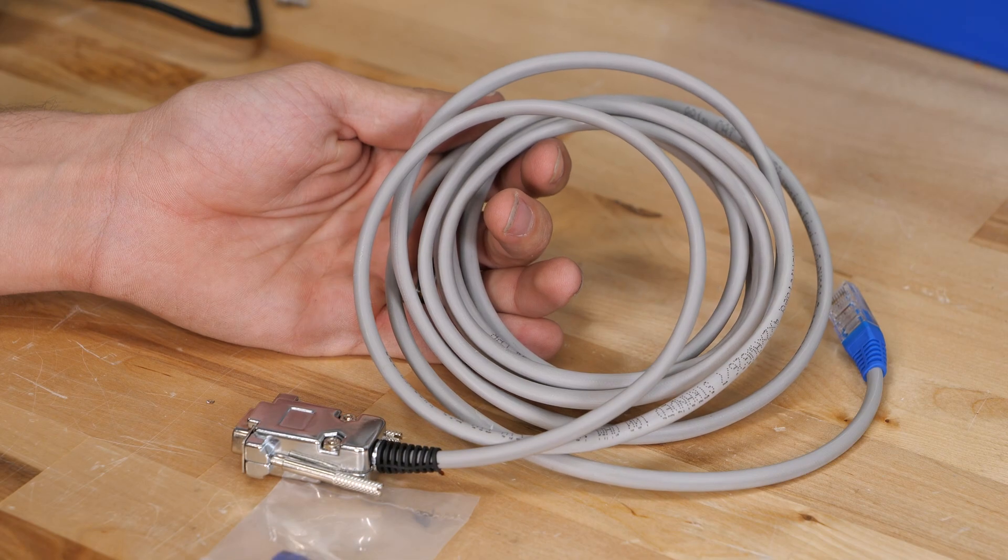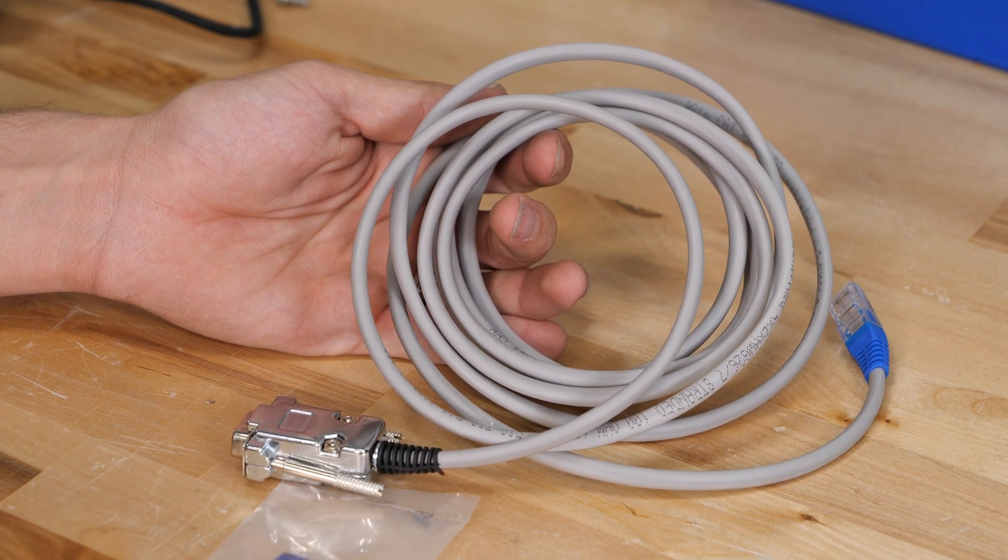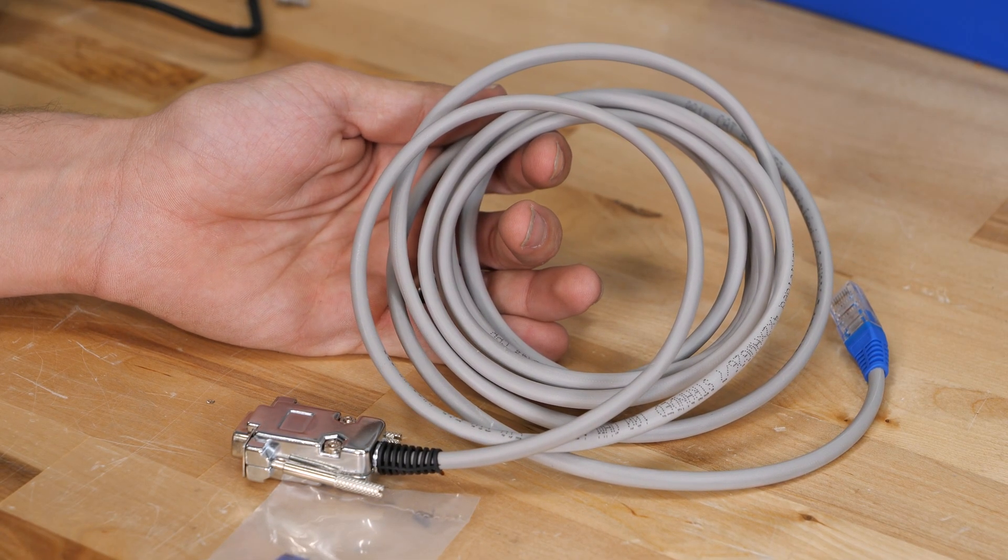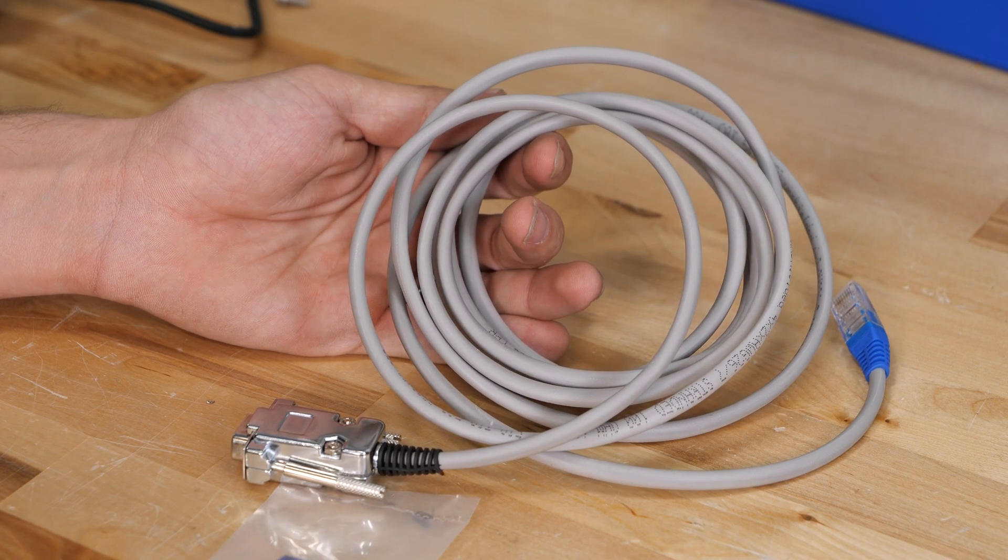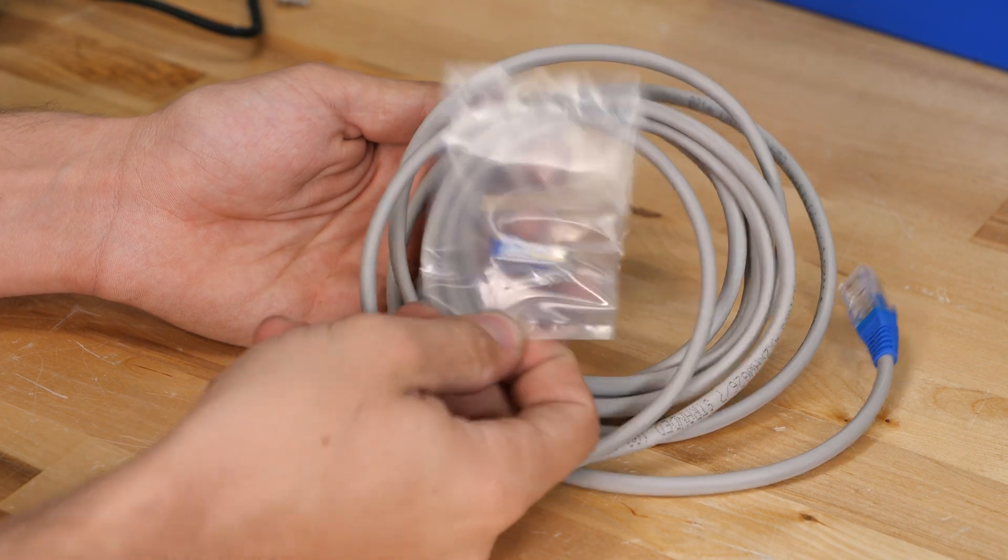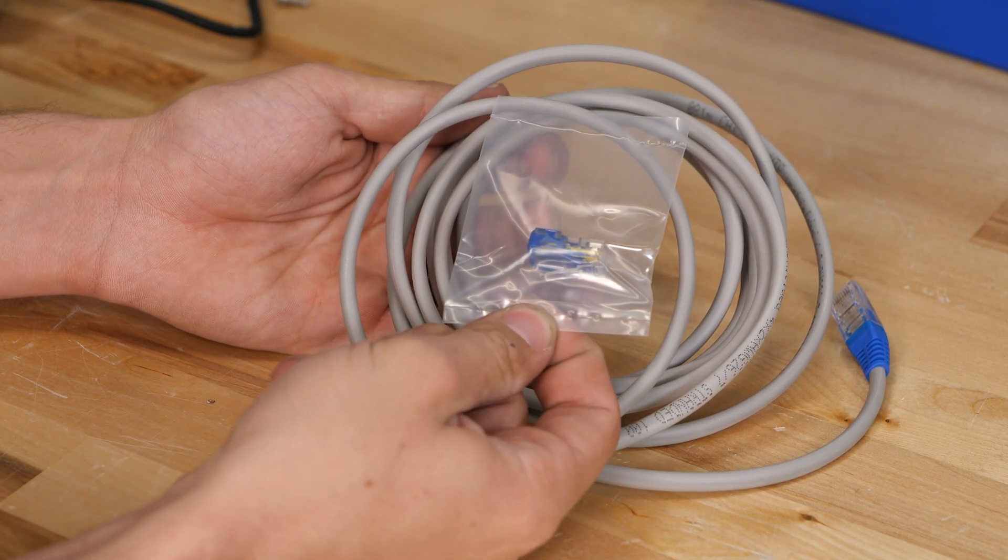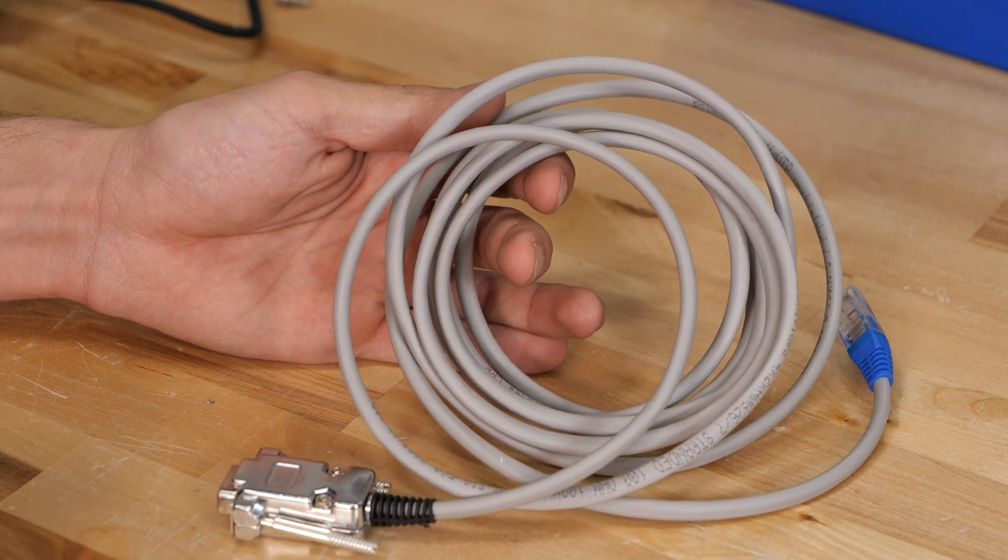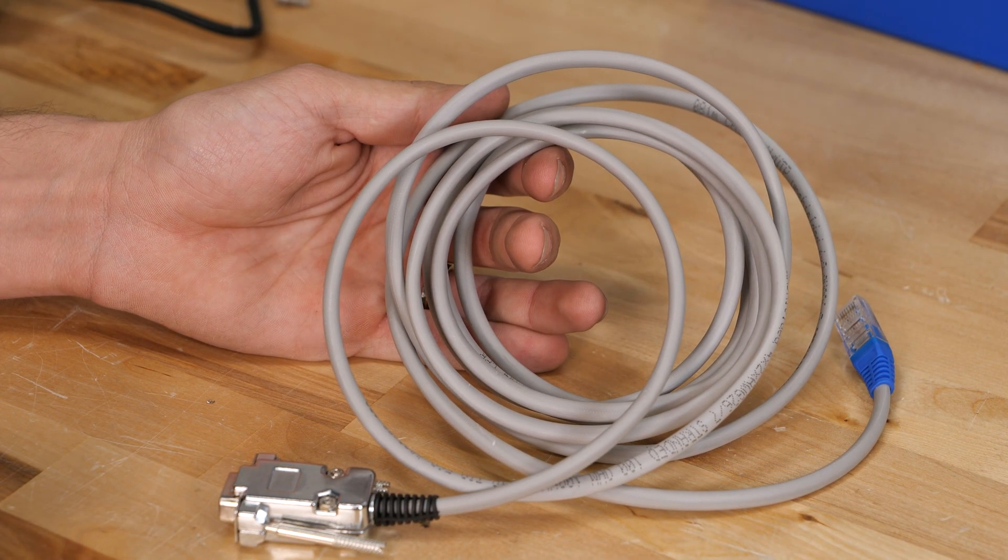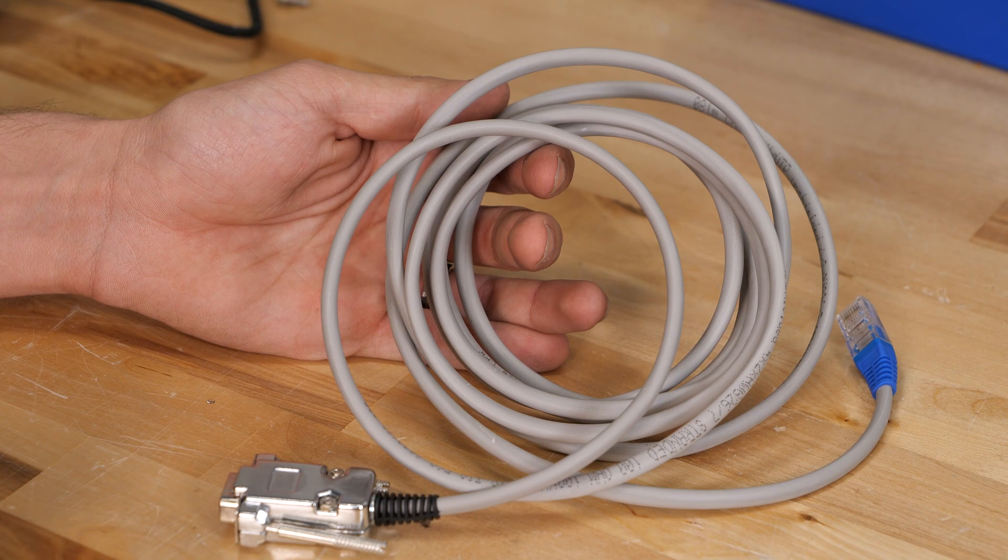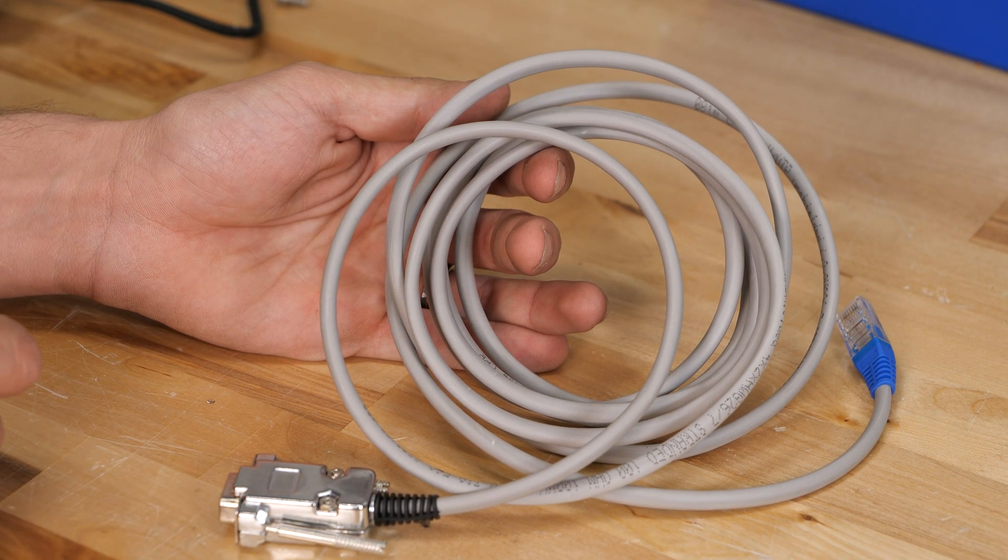And then finally we have this cable here. This is the CAN bus to Victron cable, so this will plug into your Cerbo GX, and there's a little terminator in here for the unused CAN bus port. And this will allow the REC BMS to fully communicate with your Victron system. So yeah, if you're running Victron, make sure to get one of these.